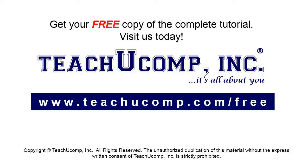Get your free copy of the complete tutorial at www.teachucomp.com/free.